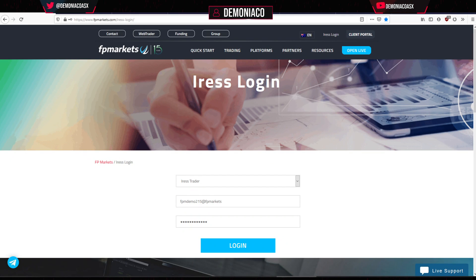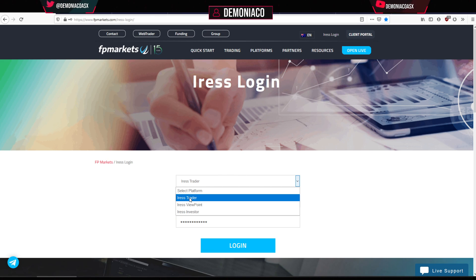This is one of my more highly requested videos — just how to use IRIS Trader on FP Markets. On the FP Markets website, click on IRIS login and go to IRIS Trader, put in your details and hit login.